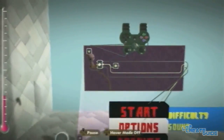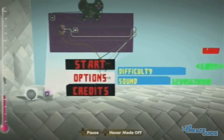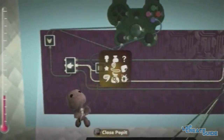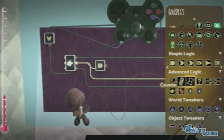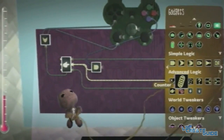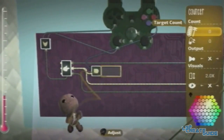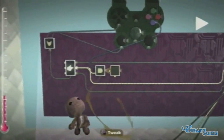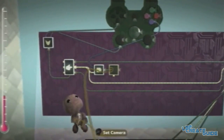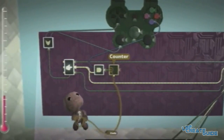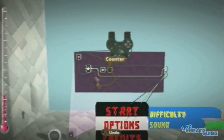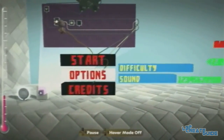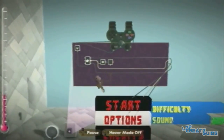So now when X AND options is highlighted, it will do something — whatever we plug onto here. Let's have a one-shot switch which goes on a counter, and make it to one, and plug it in there. Now it will set off a counter once options and X is pressed.